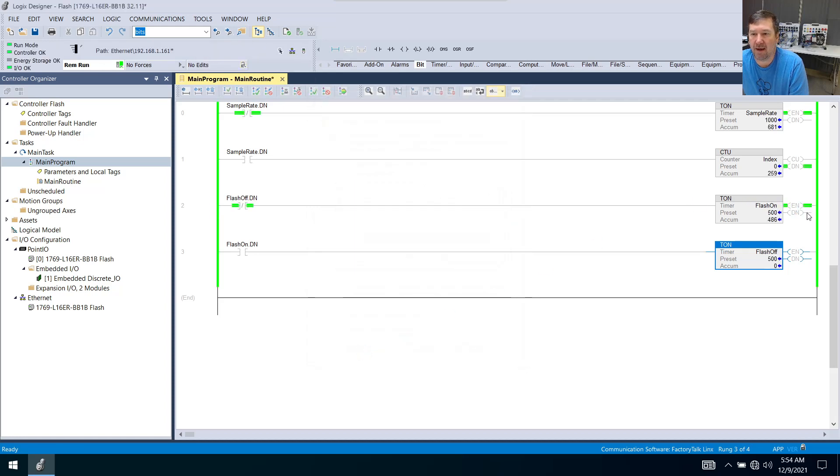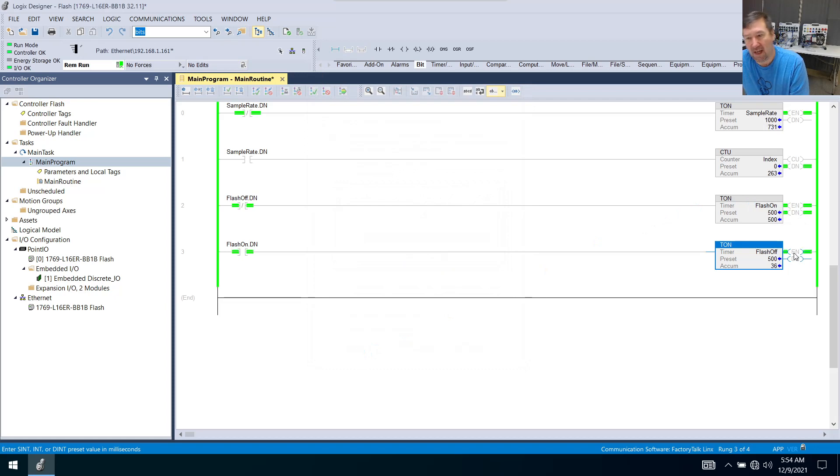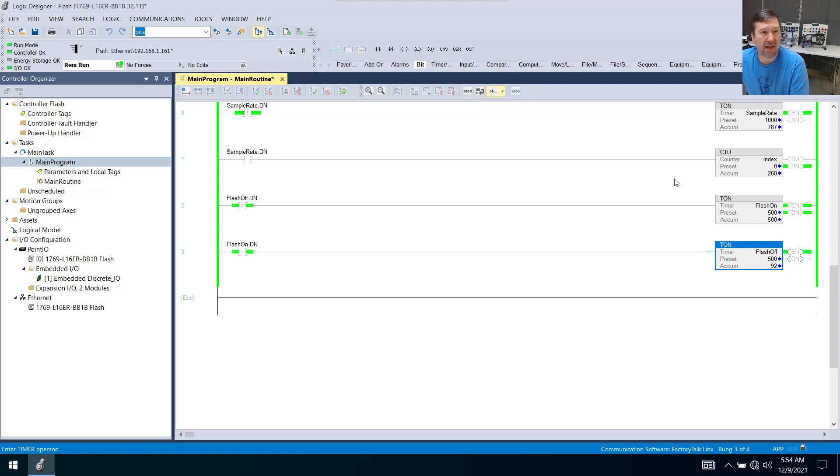And right away, we can see that our done bit of the flash on and our enabled bit of the flash off are flashing at a half a second on, half a second off.